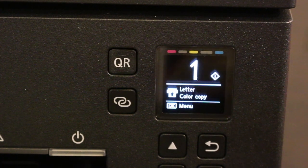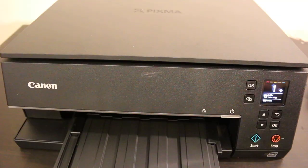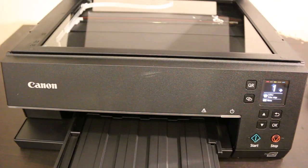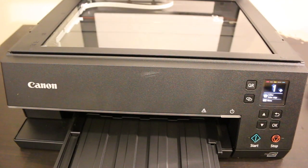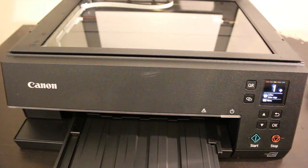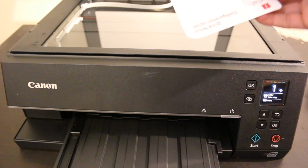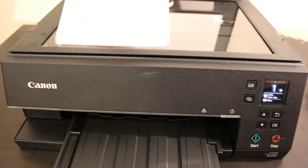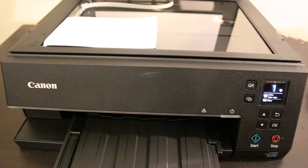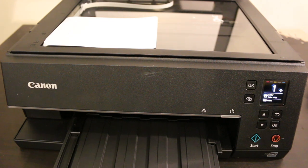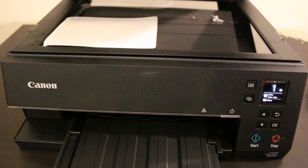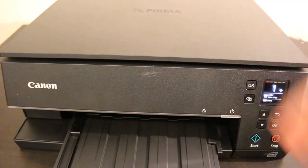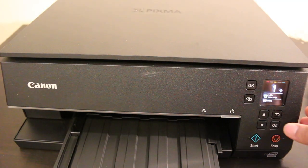Here's the main screen. To make a copy, open the scanner lid and place the page facing downwards on the left corner. Close the lid and press the start button.